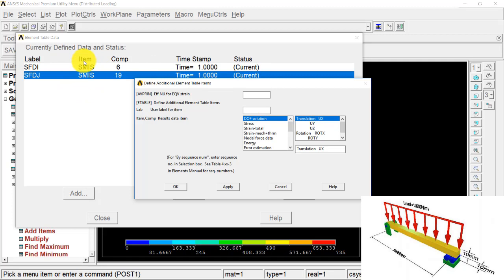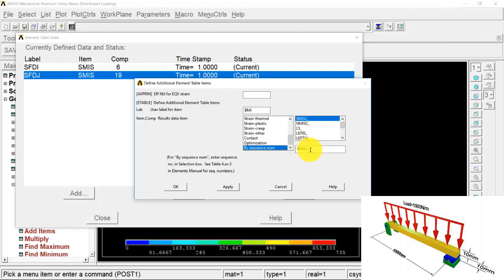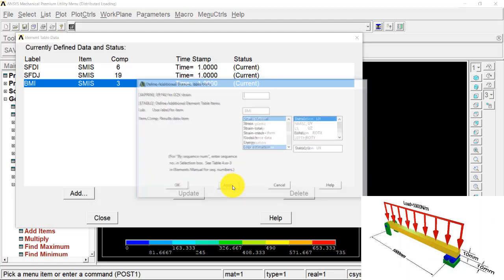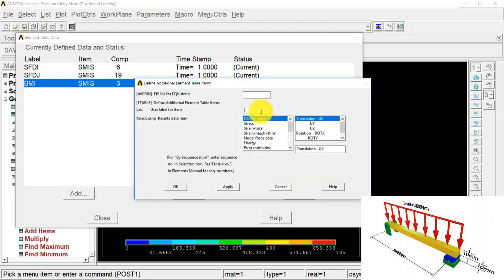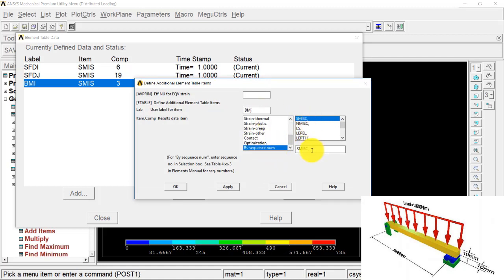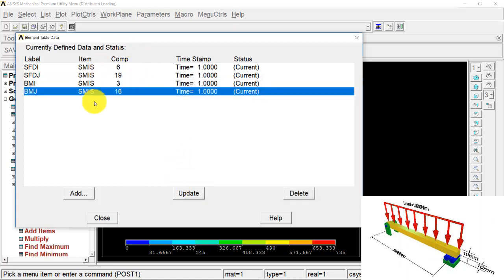Now I set up the bending moment diagram entries. I type 'BMI' and by sequence number enter SMISC 3 and press Apply. Then I type 'BMJ' and by sequence number enter 16 and press OK. These four entries are now defined in the element table.